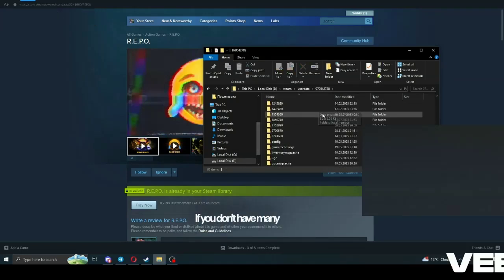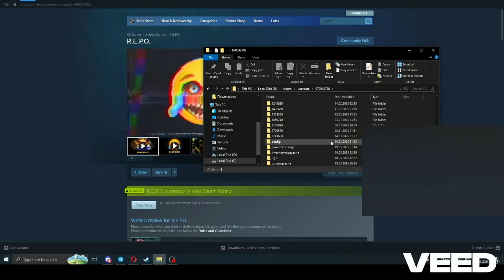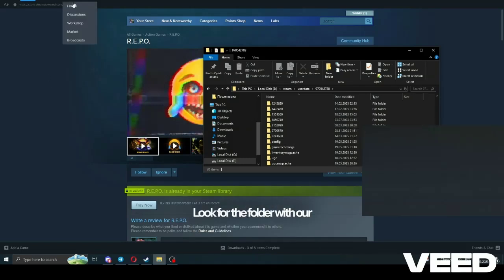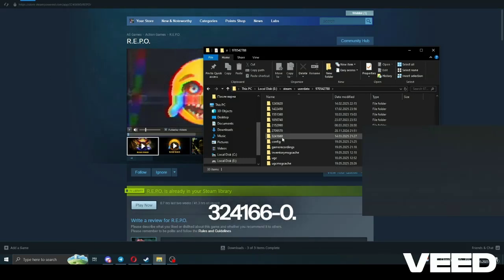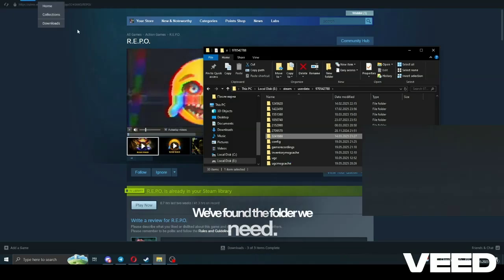If you don't have many profiles it should be easy to find. Look for the folder with our game's ID, 3241660, here it is, we found the folder we need.